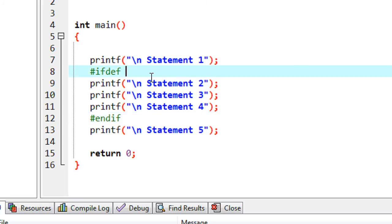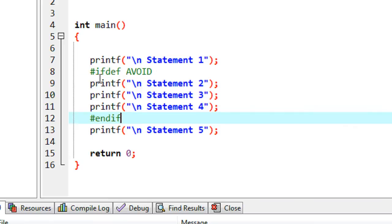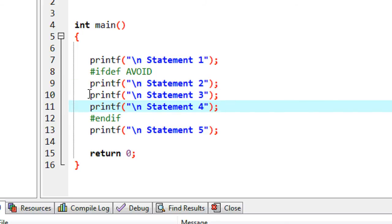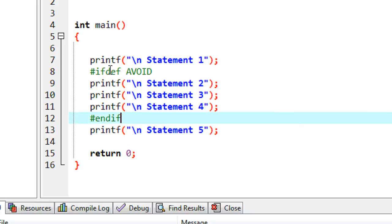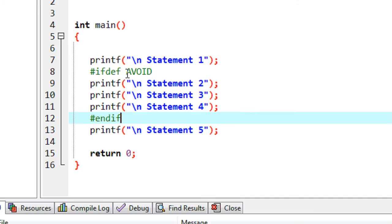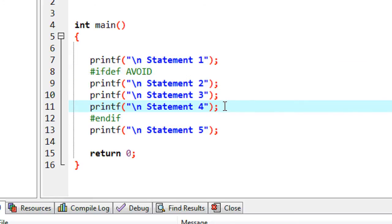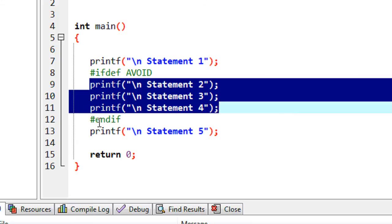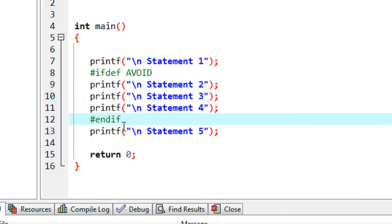You need to provide a macro name here. I named the macro as 'avoid'. The meaning of this statement is: if there is a definition available for the macro called 'avoid', the code up to `#endif` will be executed. If there is no definition available for the macro 'avoid', all these statements up to `#endif` are avoided. The C preprocessor will remove all statements between `#ifdef` and `#endif` from the program.